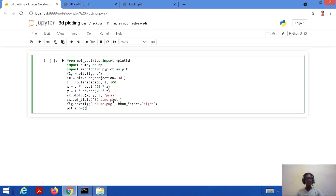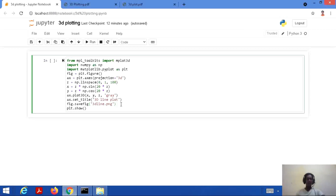We can also save our figure using fig.savefig(), saving it with the name '3d_line.png'. This will be saved in the drive from which the Jupyter notebook or Python is running — for example, the D drive. The last line is plt.show() to display the plot. Let's save and run this code.